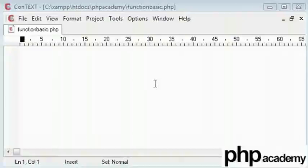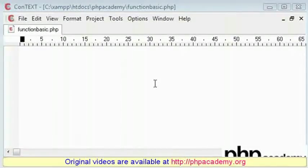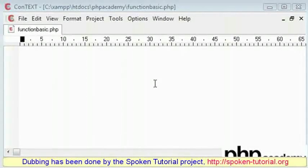Welcome to this spoken tutorial on the basic function. This is one of the two tutorials on this topic. In this tutorial,